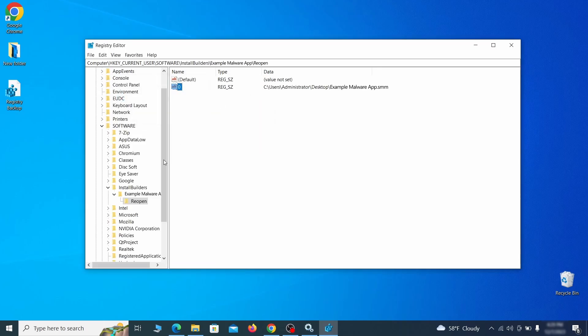If you find anything, right click on it, delete it, and then search again. Rinse and repeat until all related items are deleted.